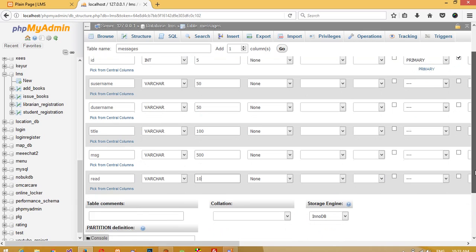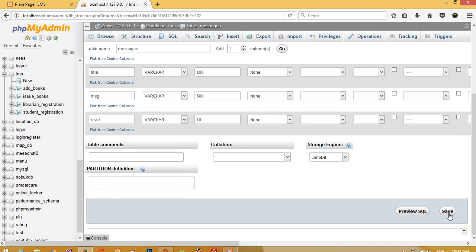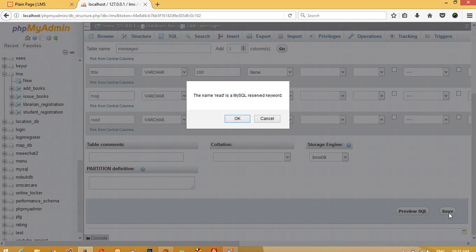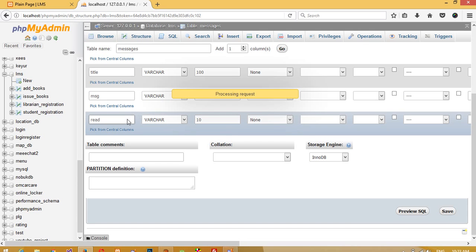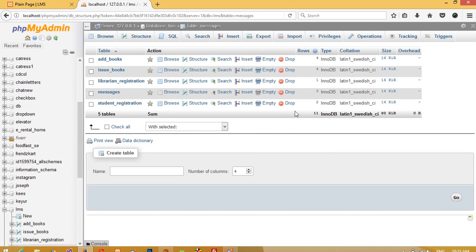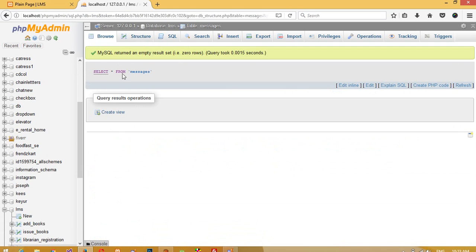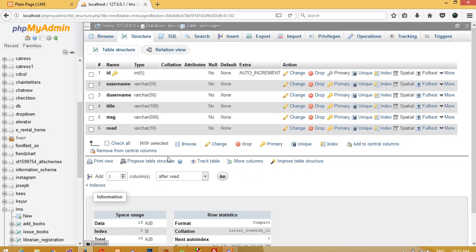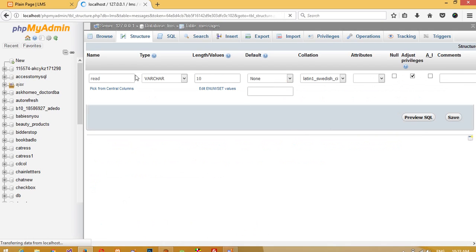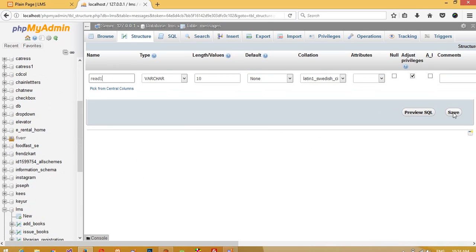Now I'm going to click Save. Note that 'read' is a reserved word in MySQL, so we are going to name this field 'read1' instead. I'll change the name from 'read' to 'read1' and save again.